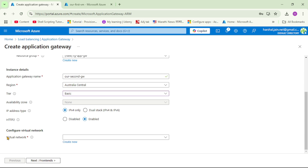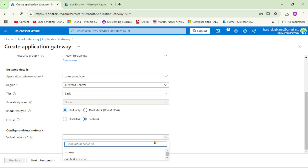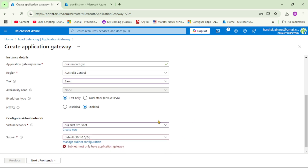Now, this is important - the virtual network selection. For now, we will select the virtual network where we have our VM, but ideally we should keep the Application Gateway in a separate virtual network and do VNet peering, which we will cover in upcoming videos. For now, let's select the same VNet - 'our-first-vm-vnet'. The Application Gateway will have its own dedicated subnet, so let's manage the subnet configuration.